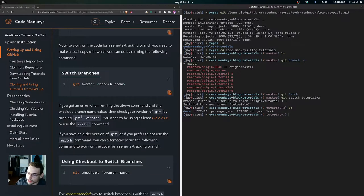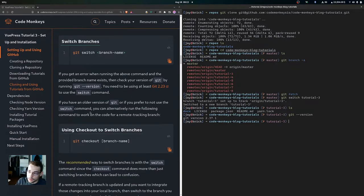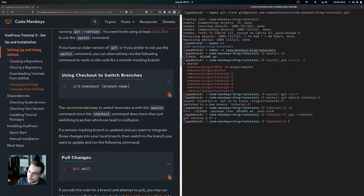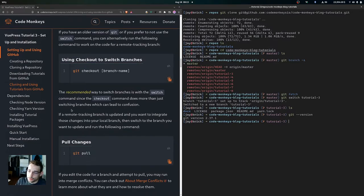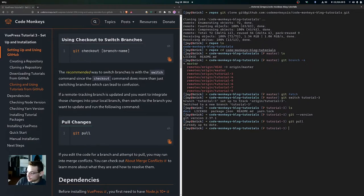If you get an error running the switch command, check your version of Git with git --version. You need at least Git 2.23 to use the switch command. If you have an older version, you can alternatively use git checkout followed by the branch name. The switch command is recommended since checkout does more than just switching branches, which can cause confusion especially for people new to Git.